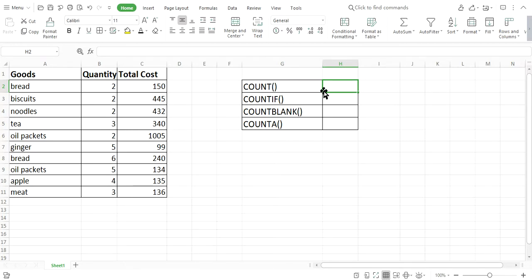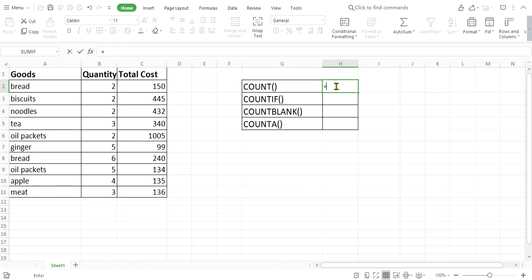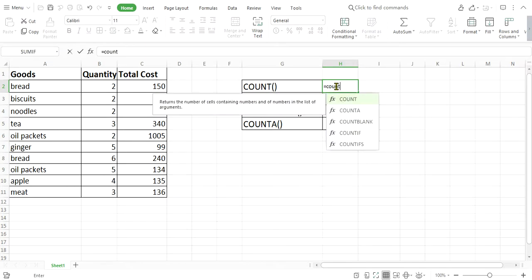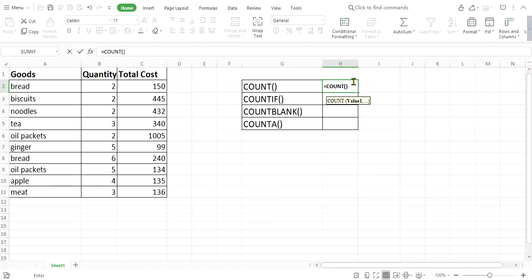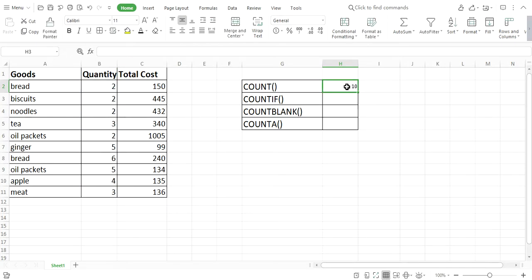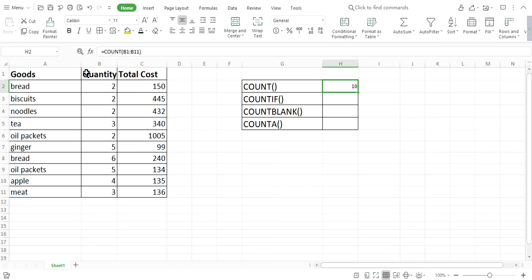Let's start with the COUNT function. Let me use this function in this cell — equals COUNT, then press Tab and the COUNT function automatically appears. We have to give the value, so let me select this range and press Enter. The result is 10. The COUNT result is 10, which means in this selected range there are a total of 10 cells.